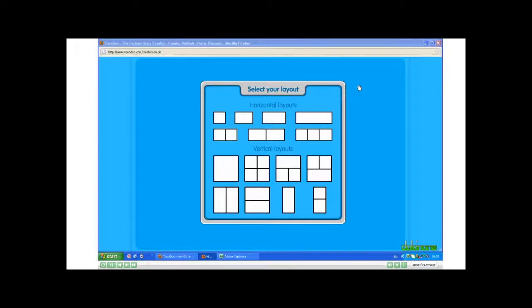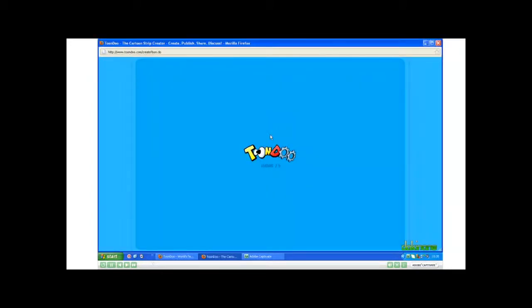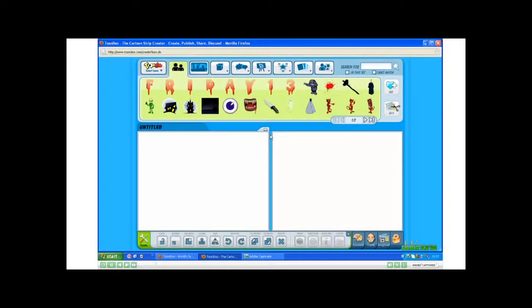A new window opens when I click Create, and I get to choose my layout. I want to make a book with my Toondoons, so I need to use a horizontal layout. I'll use this one. It loads, and here is my blank canvas.